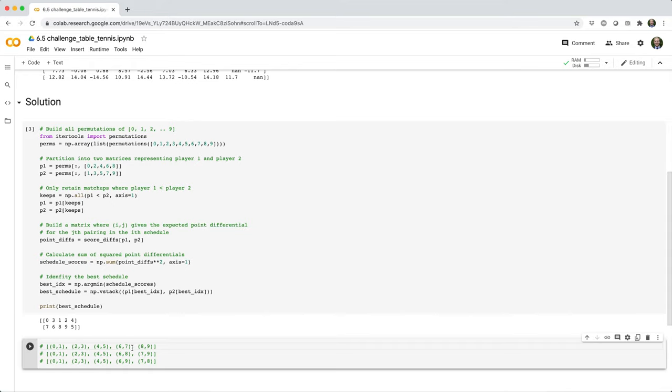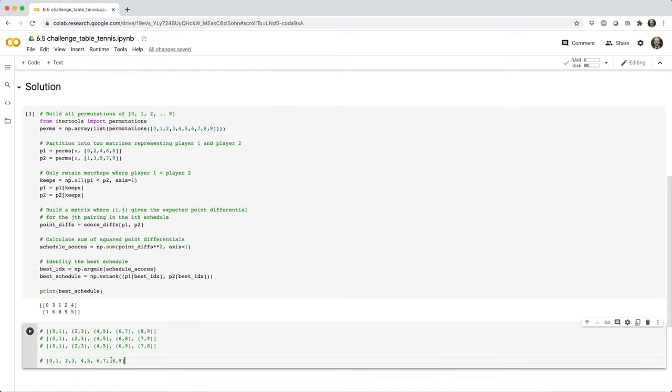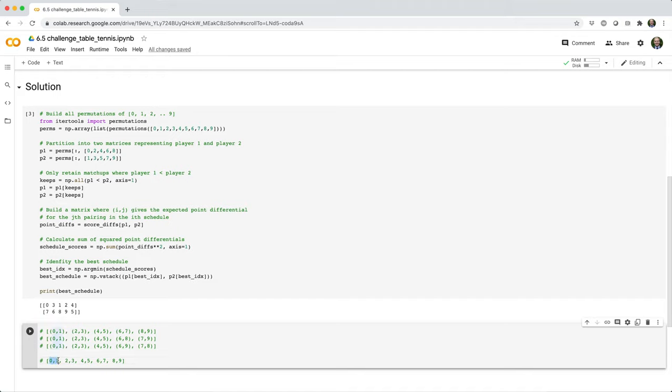If we imagine every possible schedule, there's going to be quite a few of these. The question really is, how do we even build an array that represents every possible schedule? So let's start by thinking about the array of unique player IDs. Let's think about this right here.